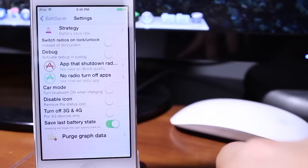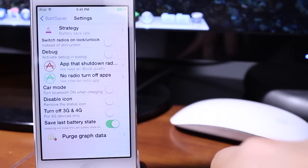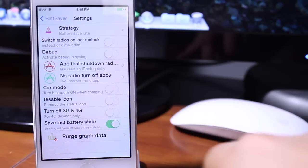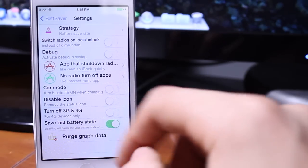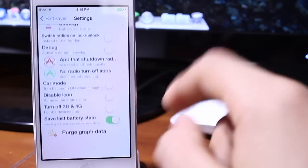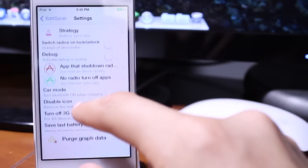We also have the turn off 3G and 4G slider which will only work for 4G devices only. That way making limited restrictions to your iPhone 3GS.